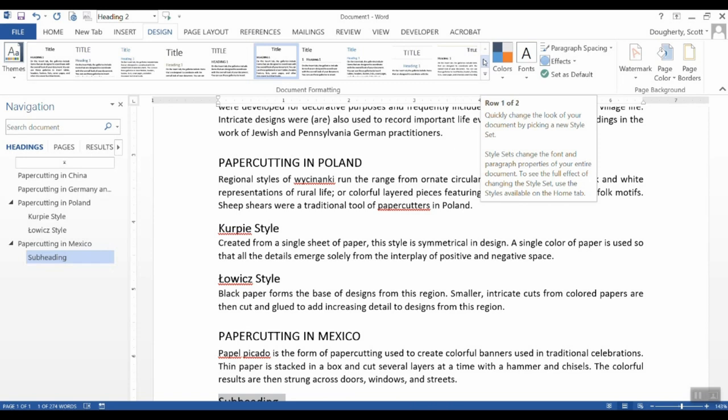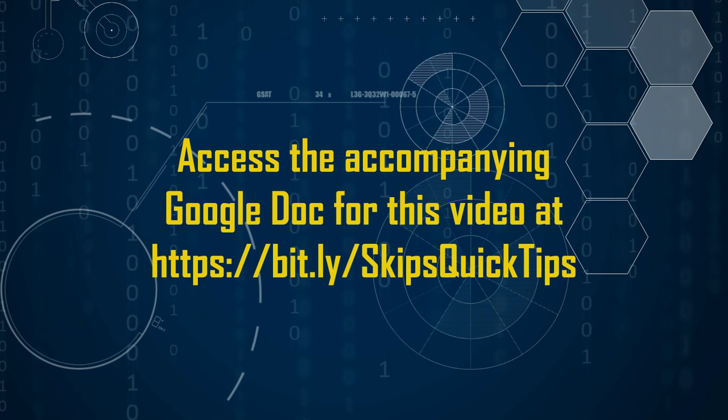Please check out our other video on use of styles in Google Docs.